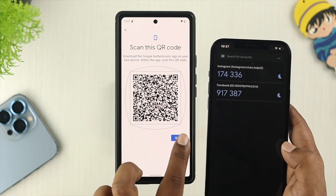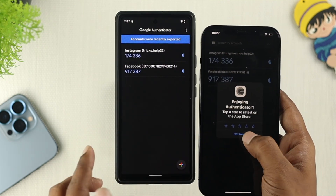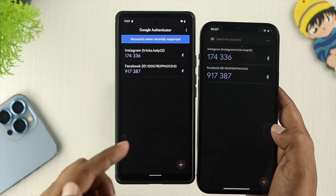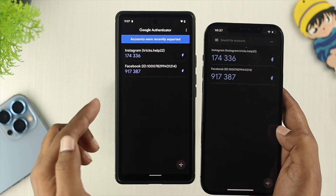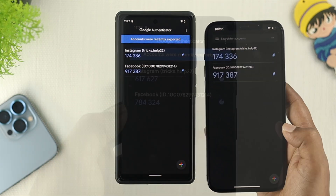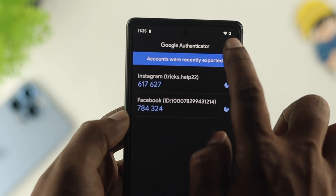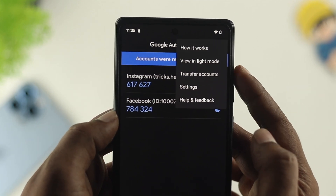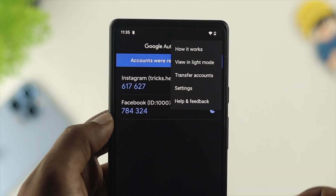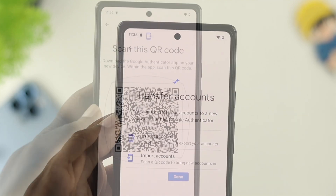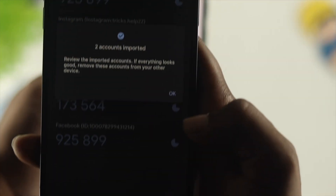Now, if I tap on Done, you'll be able to see that these codes are exactly the same — both for my Instagram and my Facebook. And this is how you can transfer all those accounts that you've set up with two-factor authentication in Google Authenticator from your iPhone to Android, or your Android to iPhone.